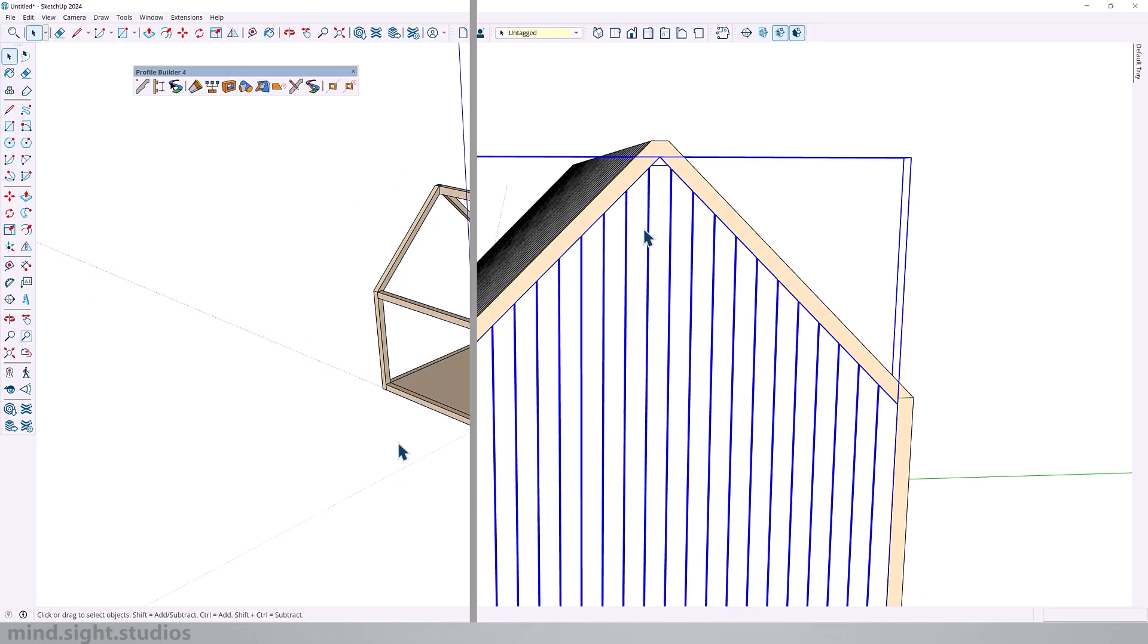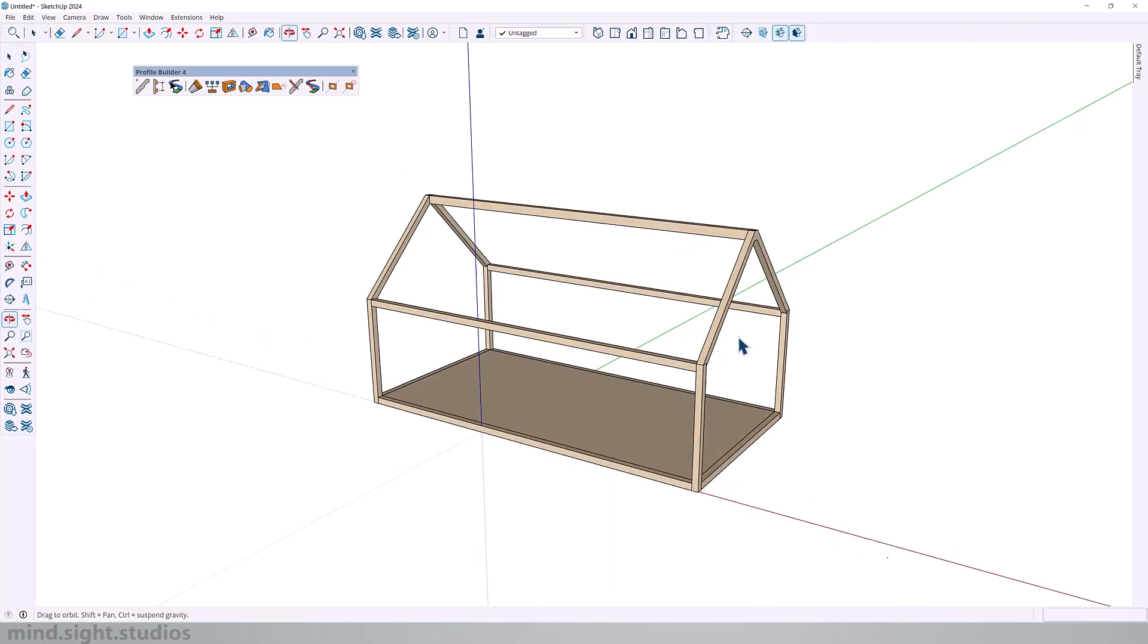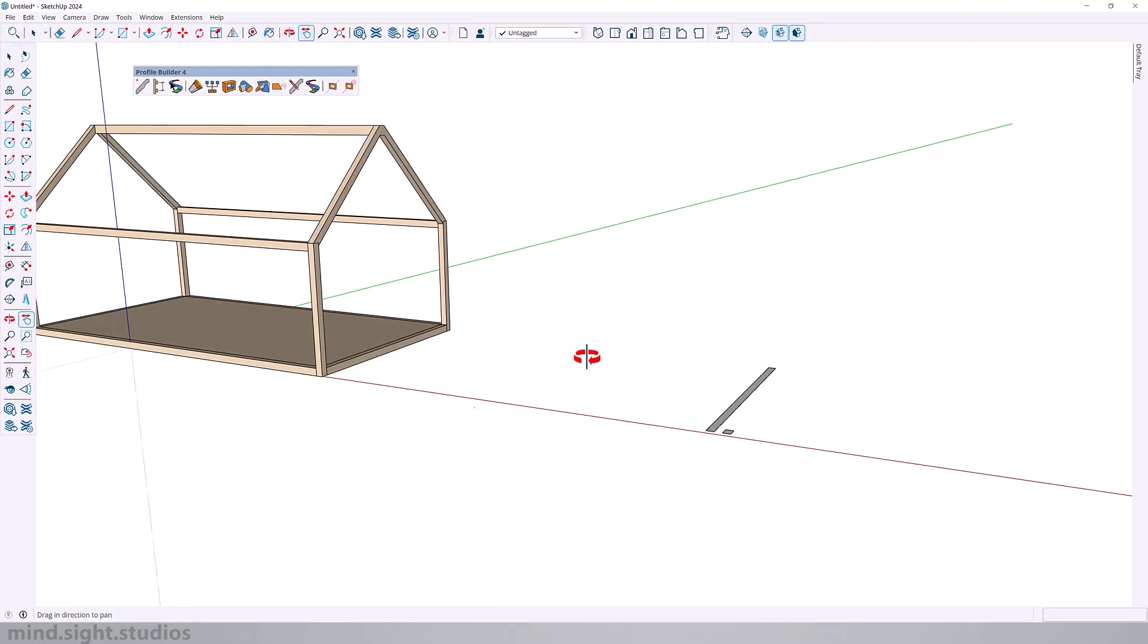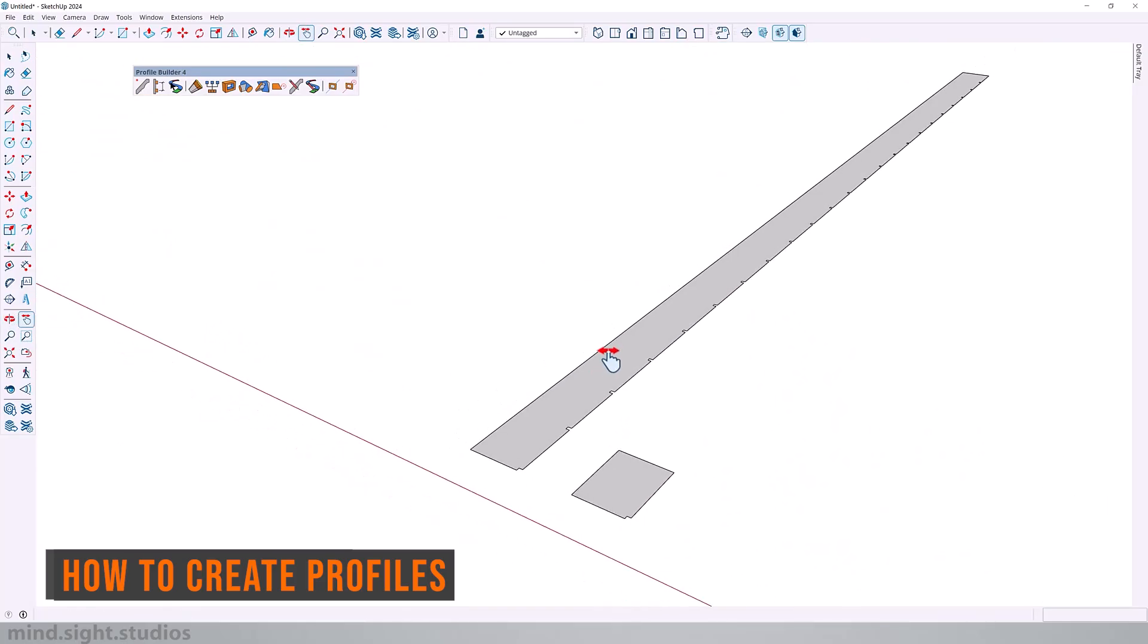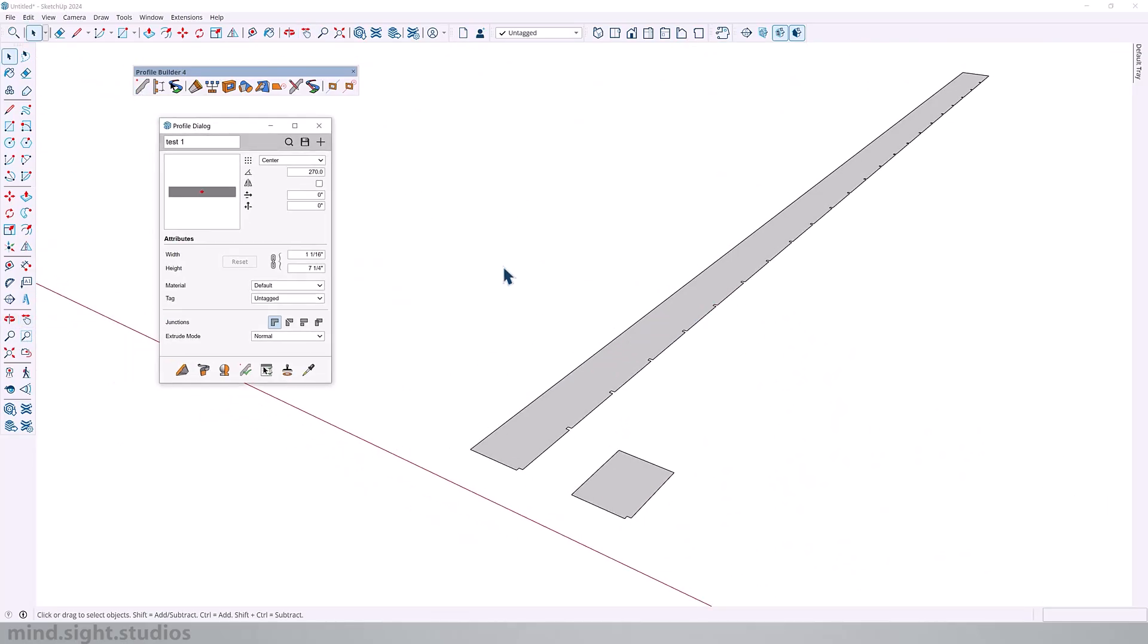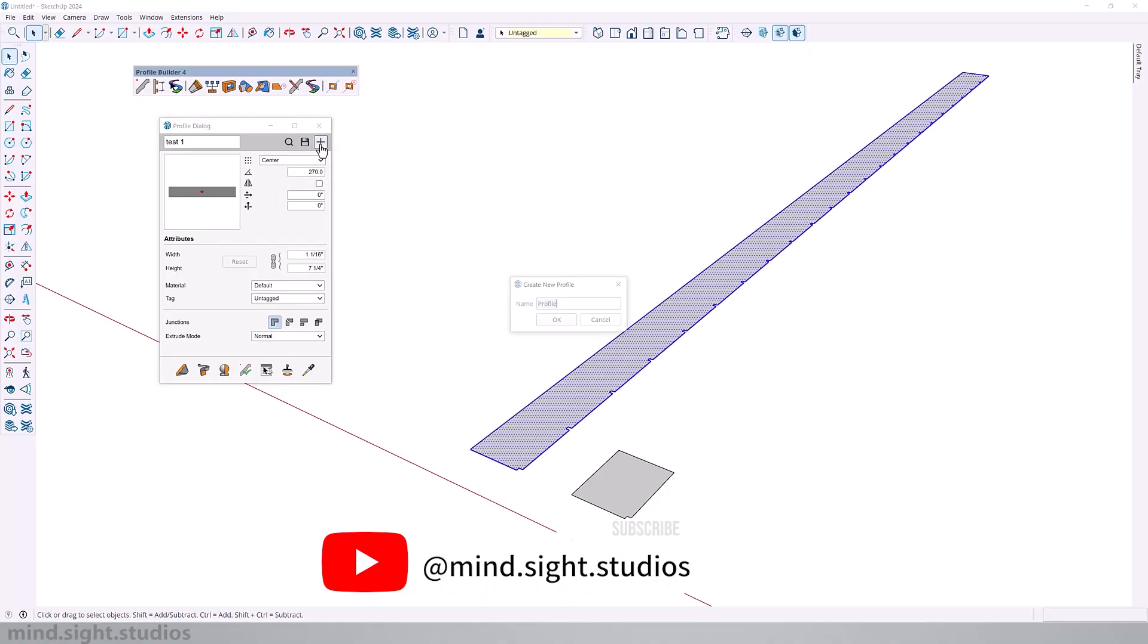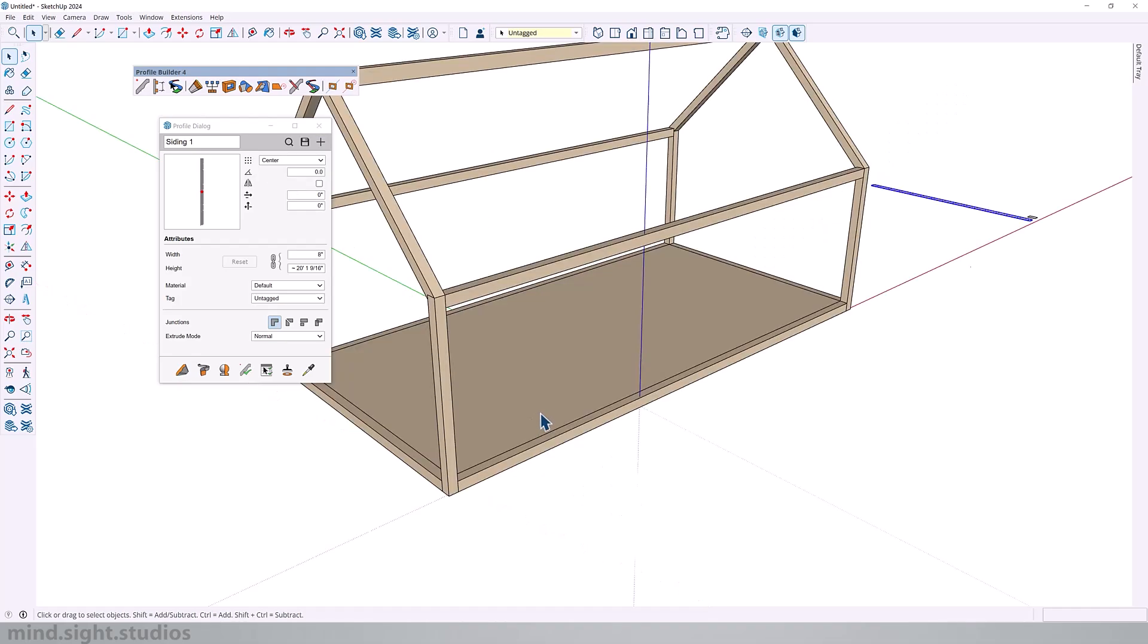So let's start by creating a profile which we're going to use to cover this entire frame. These are the 2D shapes that we're going to create a profile from. So open the profile dialog. First let's select our longer profile, click on the plus icon and we'll just give it a new name, siding 1. And now we have our first profile. So that was pretty easy.